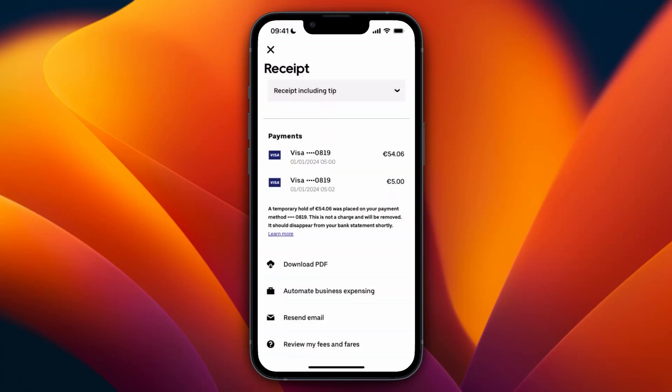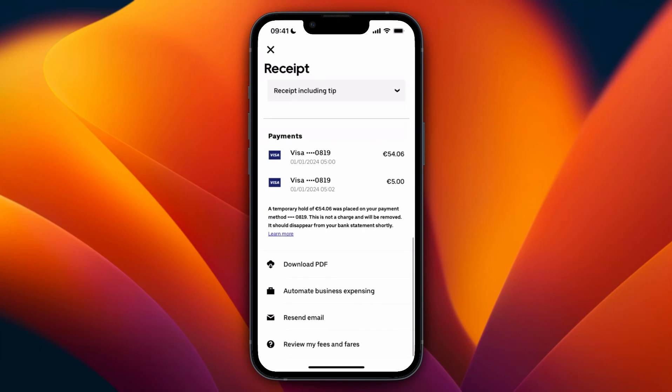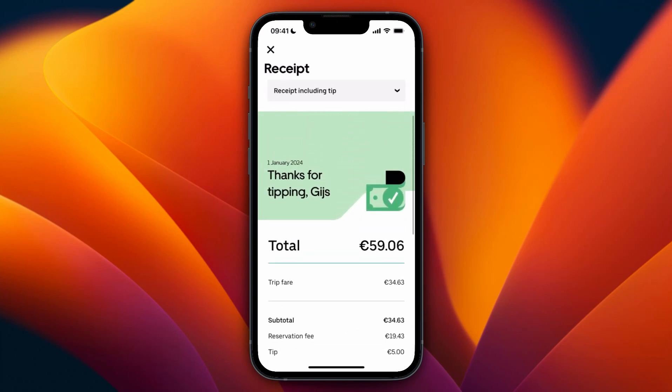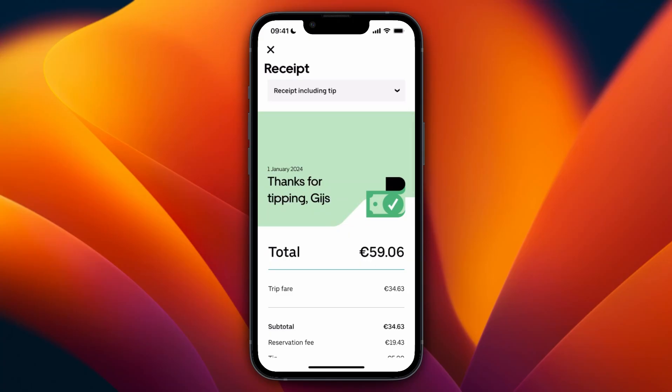Here you can download the receipt as a PDF and then save it wherever you want. You can also send it to your email, for example. Either way, you will then have your receipt.